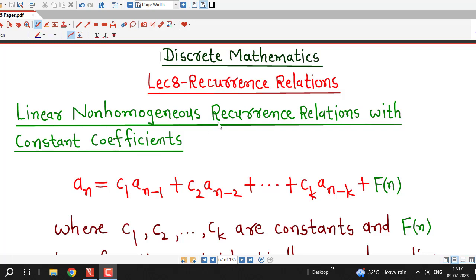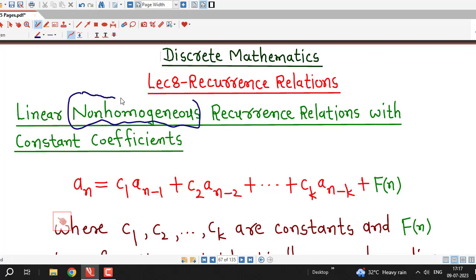Hello friends, I welcome you in lecture number 8 on recurrence relations. Up to lecture number 7, we have discussed linear homogeneous recurrence relations with constant coefficients. Now from this lecture onwards, we are going to talk about non-homogeneous linear recurrence relations with constant coefficients. Our recurrence relation is non-homogeneous if there is at least one term in the recurrence relation which is not a multiple of any term of this sequence.